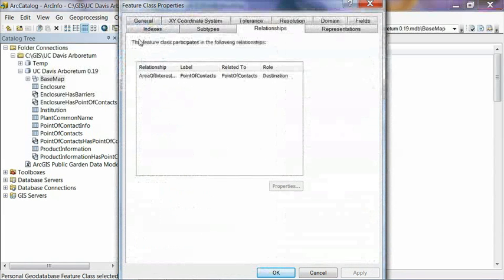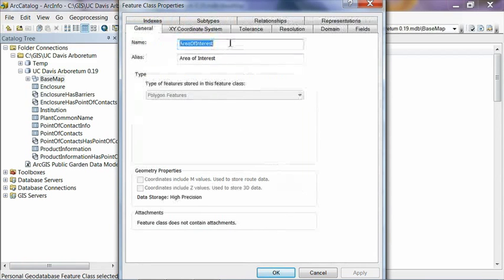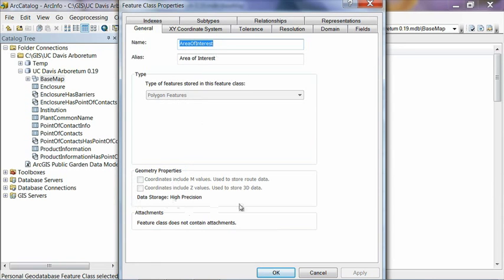And now the feature class properties, a number of different tabs will come up. Let's start with the general tab, and you'll see that it has the name of Area of Interest and an alias, which is a more descriptive name. It allows you to put spaces in it and things like that. And you'll see that it's a polygon feature class. And down here towards the bottom, you'll see a couple properties about it.